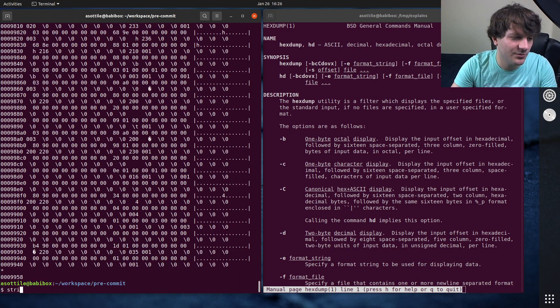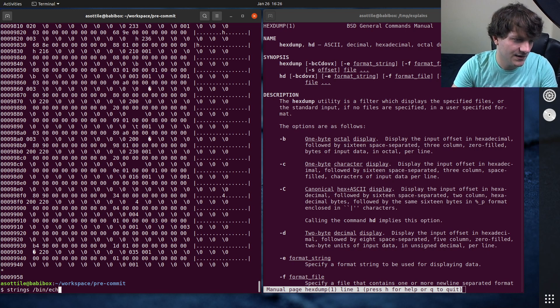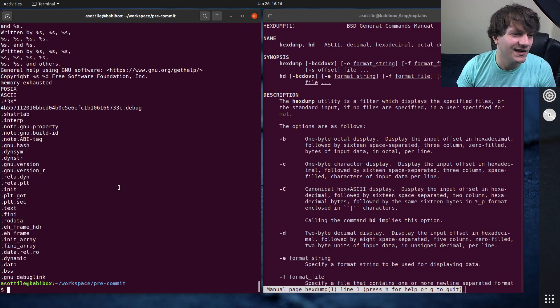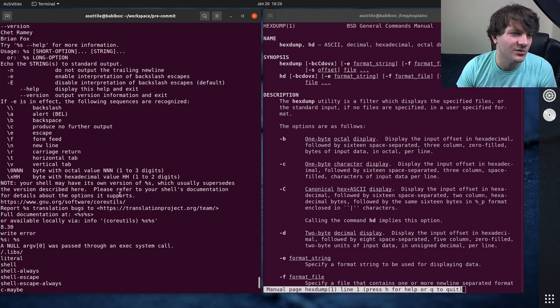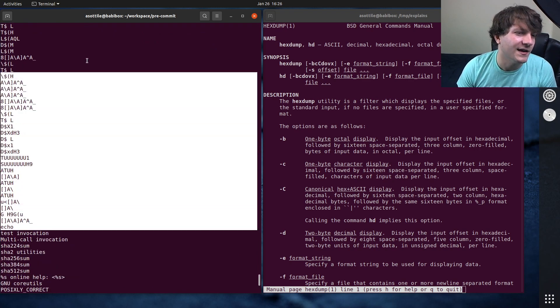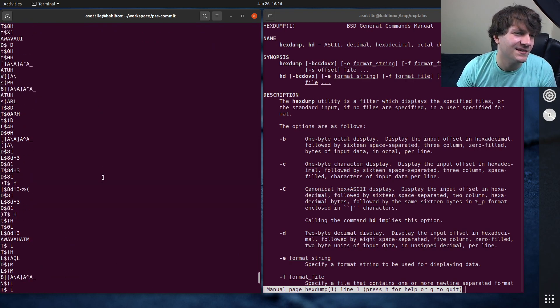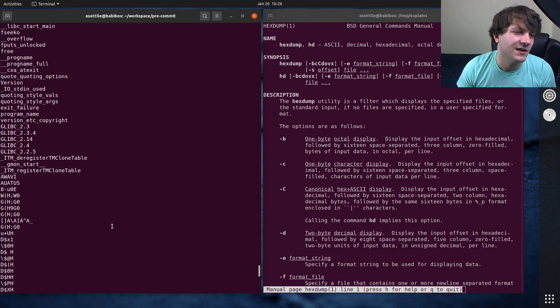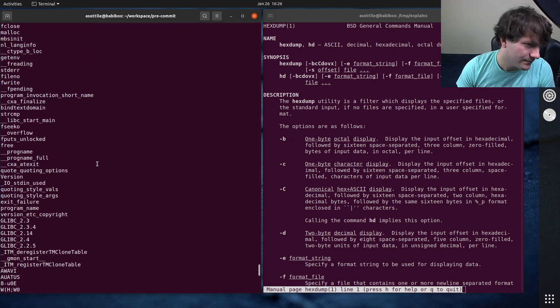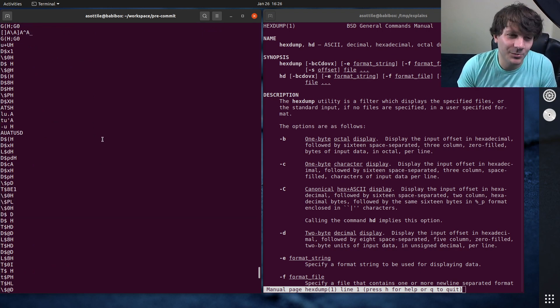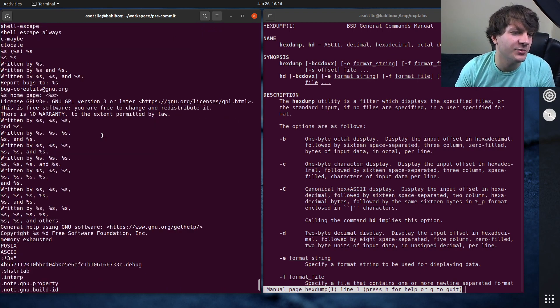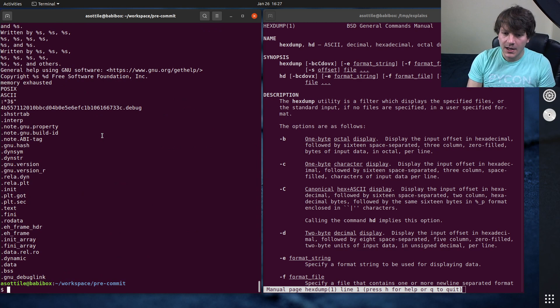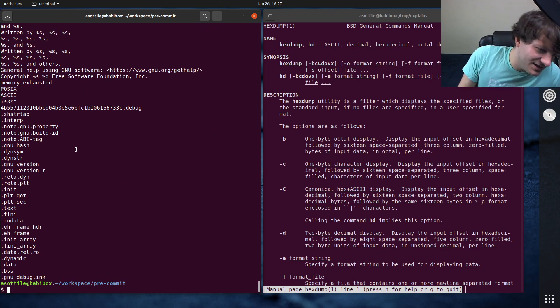You can also grab the strings of a binary by doing strings, which tries to find ASCII-like strings that live inside the binary. And so you can see like the help text is here. Sometimes it's not the best. Sometimes you get things that are not ASCII, but kind of look like it just based on random bytes that are in the program. But strings is usually pretty good about pulling out ASCII stuff. But yeah, that's Hexdump and HD.